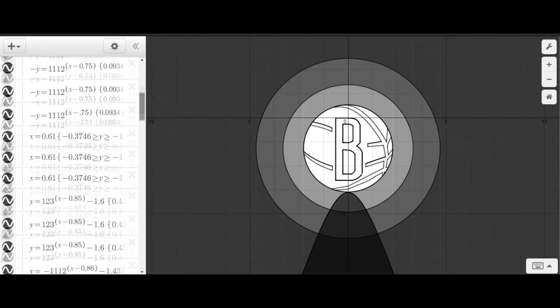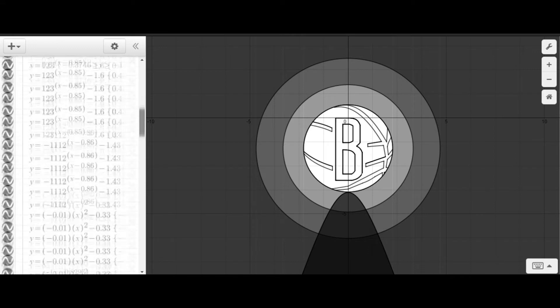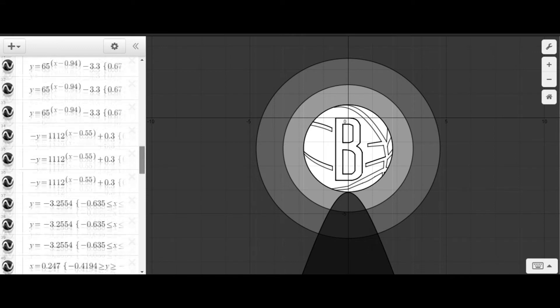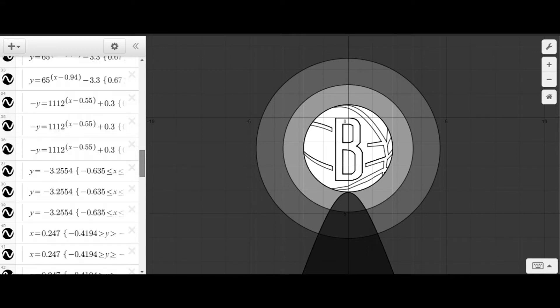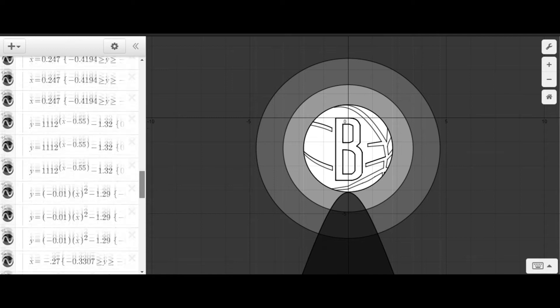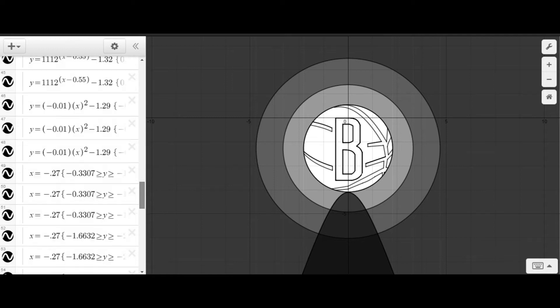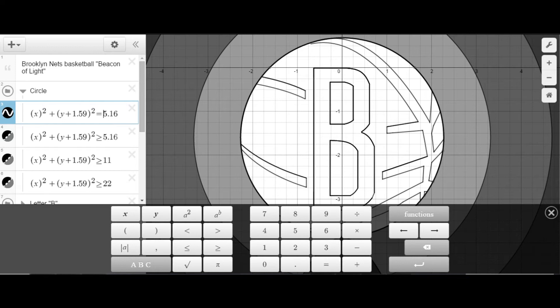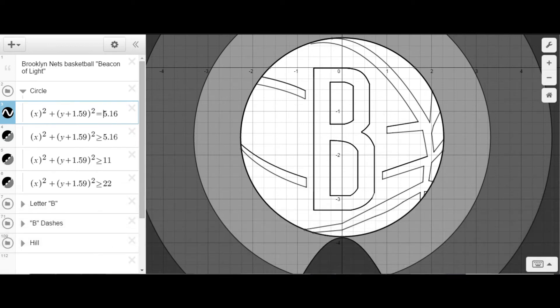Jokes aside, I thought this project adequately tested my mathematical ability to incorporate the four conic sections. One conic equation I used was for the circle of the ball itself. The equation was x squared plus (y + 1.59) squared equals 5.16. The center being 0, 1.59 and the radius being the square root of 5.16.